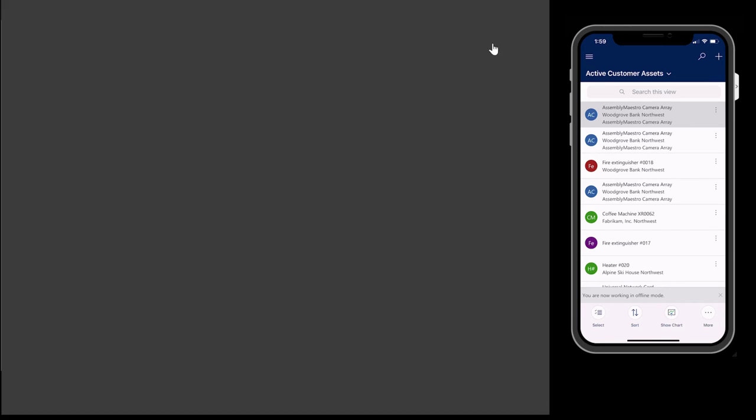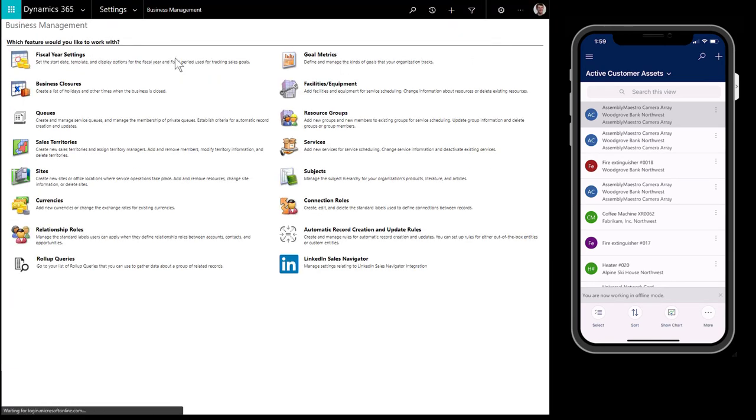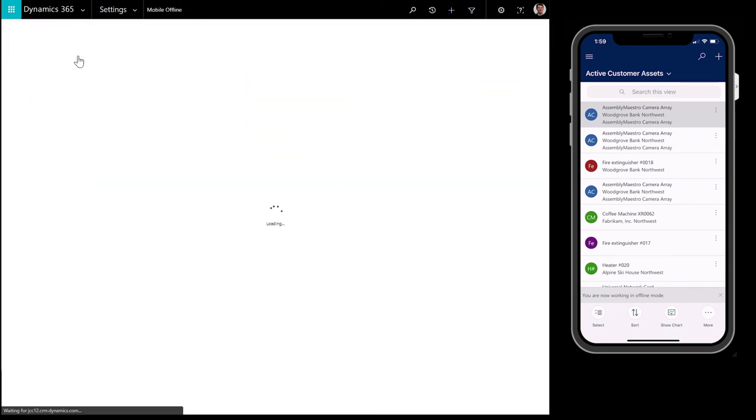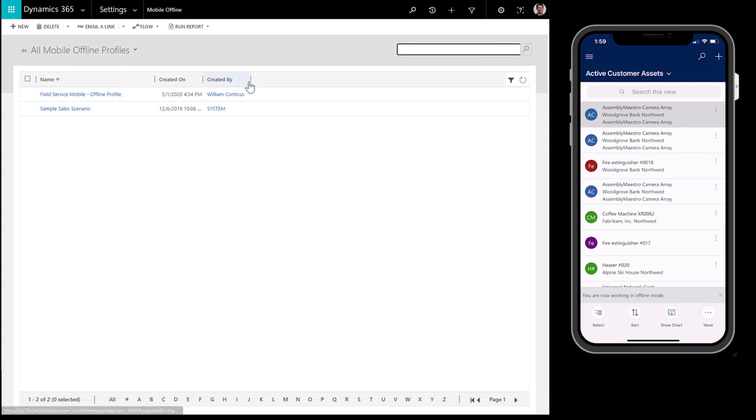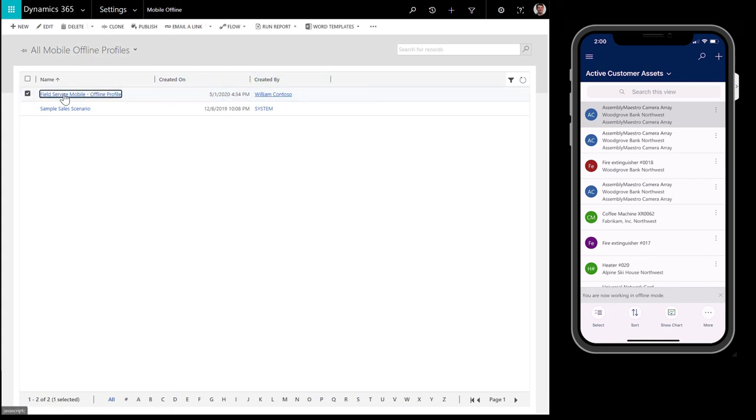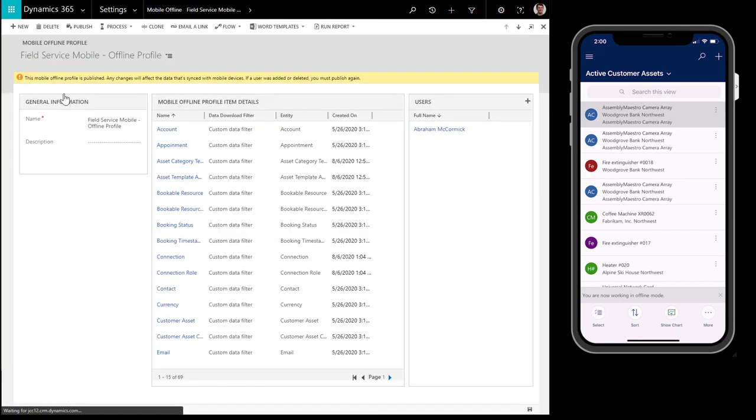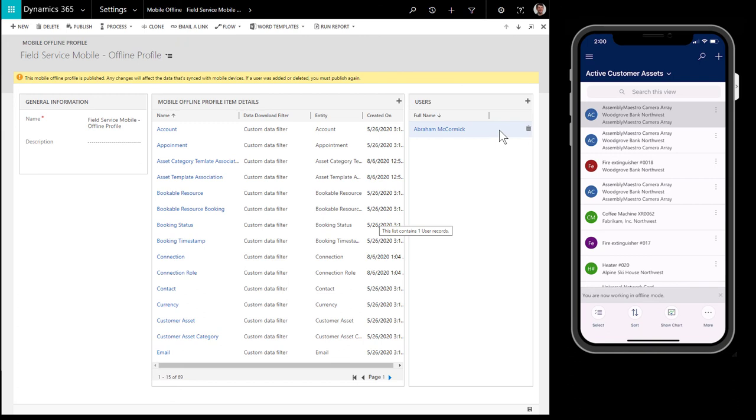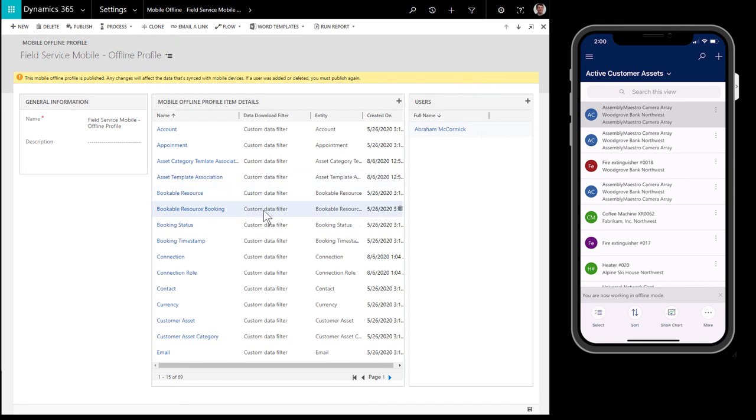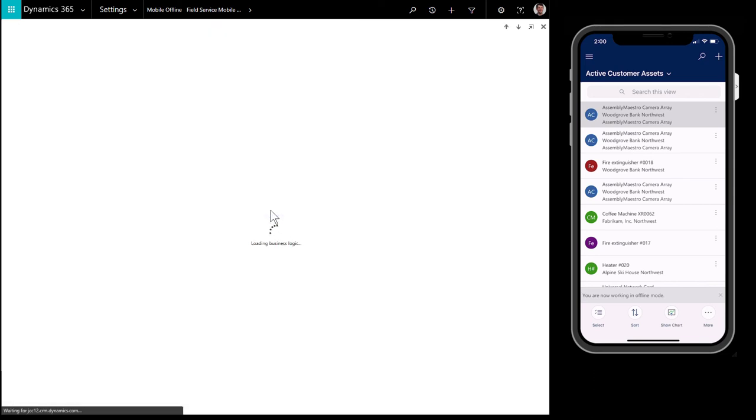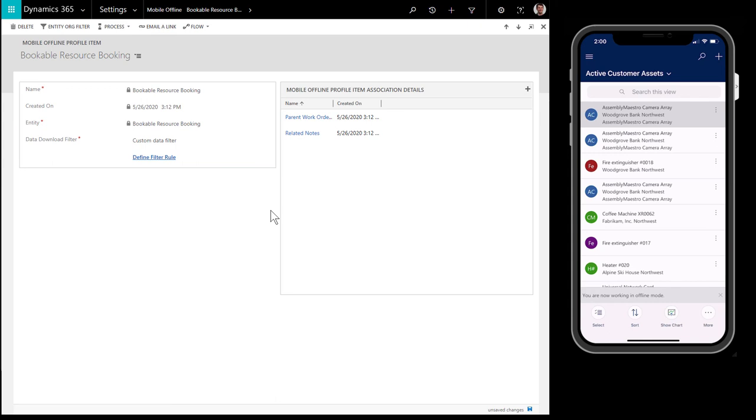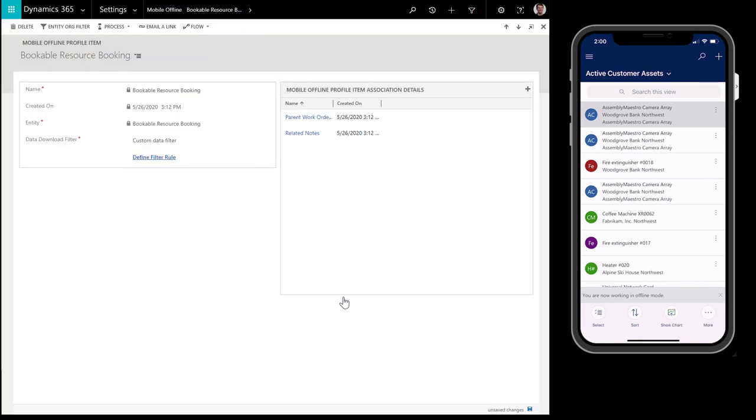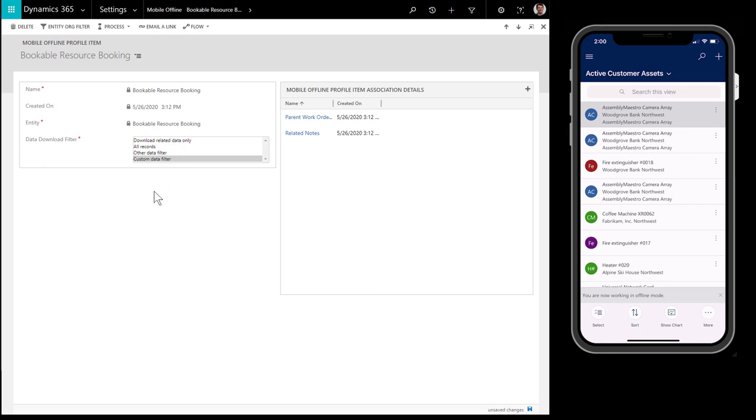To edit sync filters, go to Advanced Settings, then choose Mobile Offline, and then select Mobile Offline Profiles. The Field Service Mobile Offline Profile is the default profile that comes with the application. First, you must assign the users on the right that this offline profile is for. Next, let's look at an example for bookable resource bookings. Here we can see that there is a custom data filter that downloads active bookings that start or end between yesterday and seven days going forward. Other ways to decide how data should be downloaded include related data only, all records, which is not recommended because it can be a lot of data, and other data filters, which is for special scenarios.